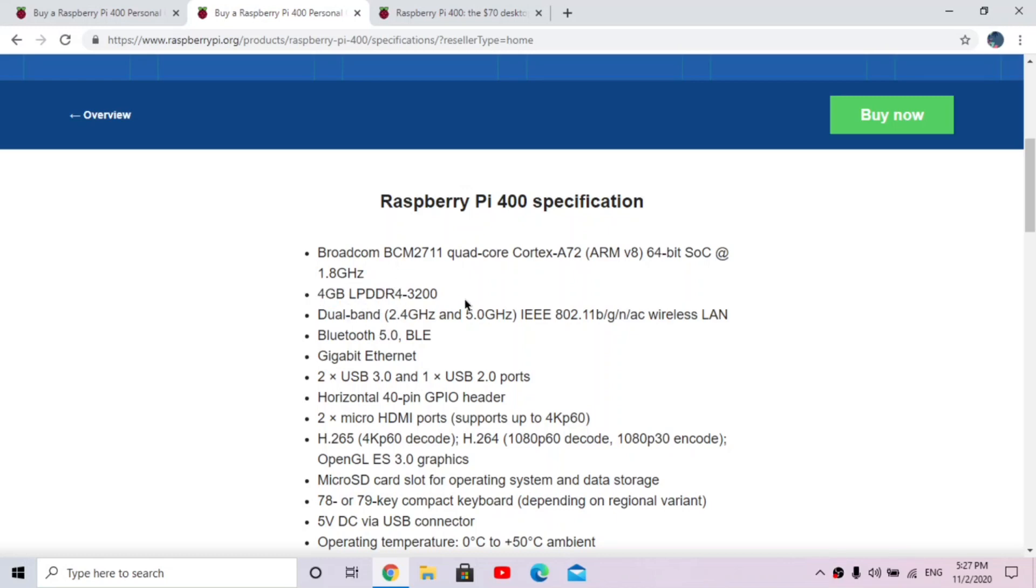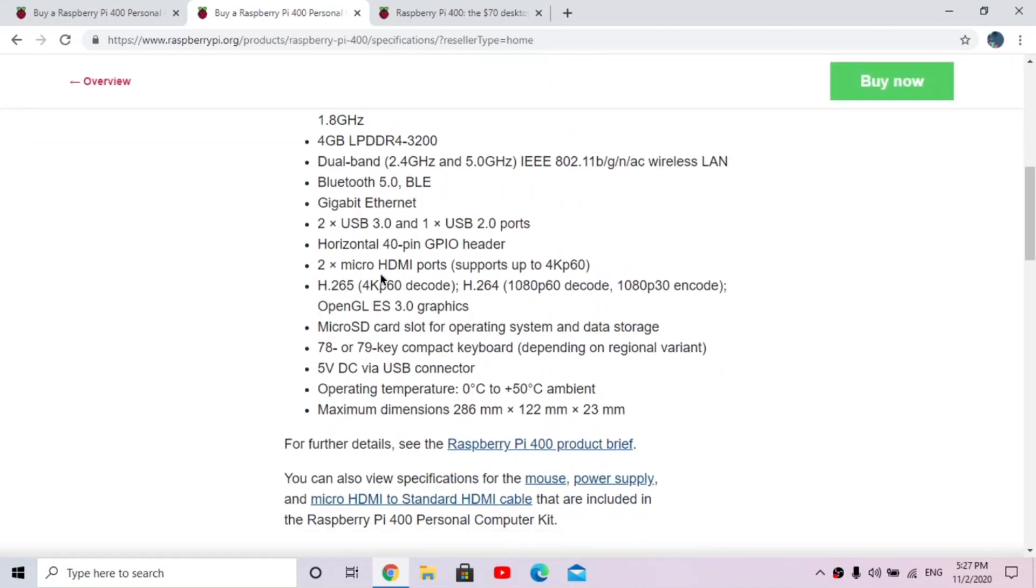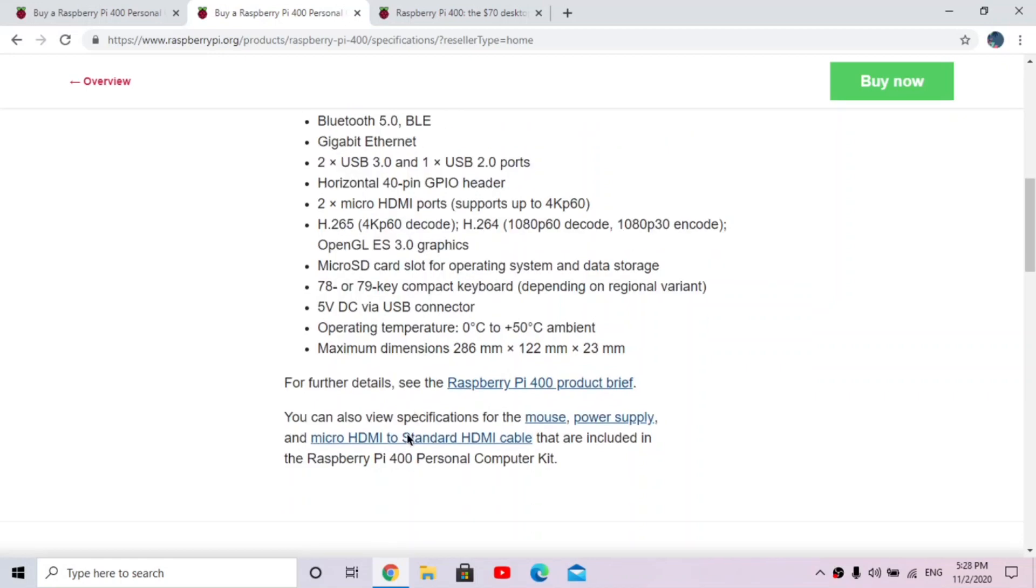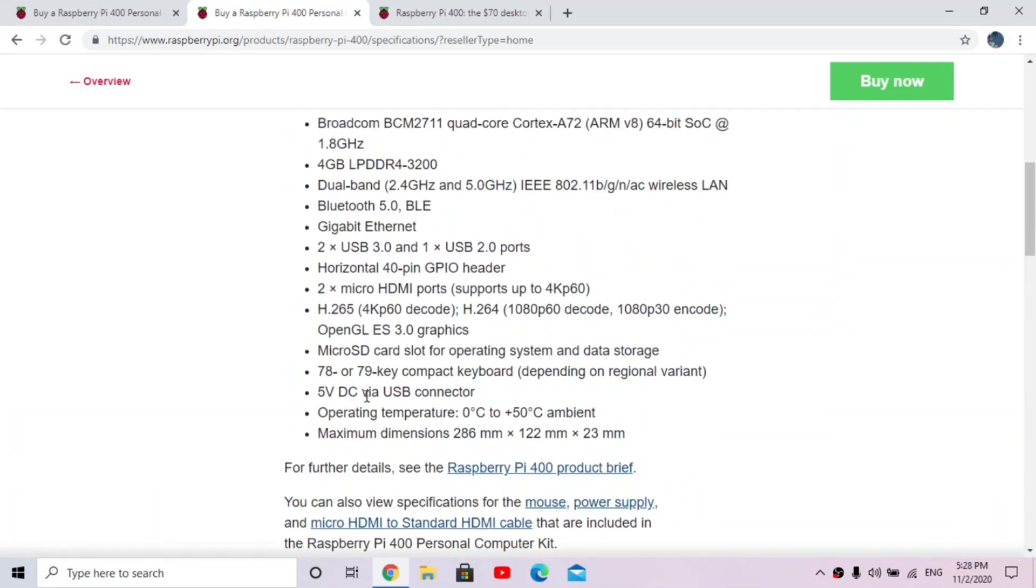And then we have our 4 gigabyte RAM, we have our wireless things, our Bluetooth, Ethernet, USB ports, GPIO pins, HDMI, we have OpenGL 3.0 graphics, micro SD card slot, and our keyboard. And yeah, these are all our temperatures, and yeah it's looking really good. So this is all of the specifications.